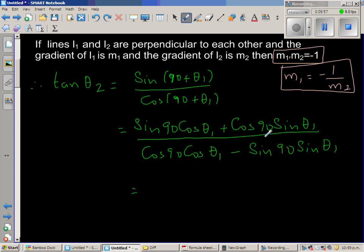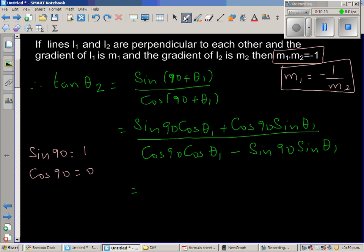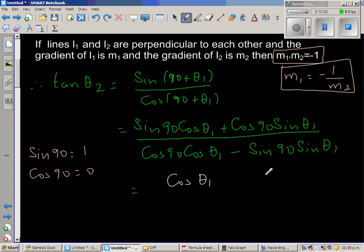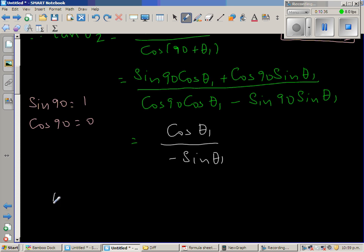Since sine 90 equals 1 and cos 90 equals 0, the numerator becomes cos theta 1 (the cos 90 term vanishes), and the denominator becomes minus sine theta 1 (the cos 90 term vanishes). So tan theta 2 equals cos theta 1 over minus sine theta 1, which equals minus cot theta 1.